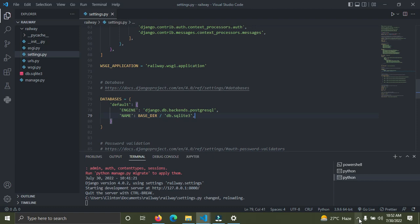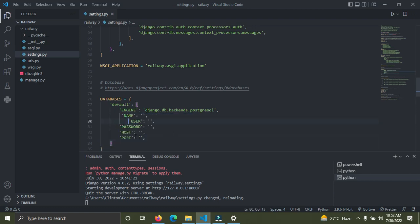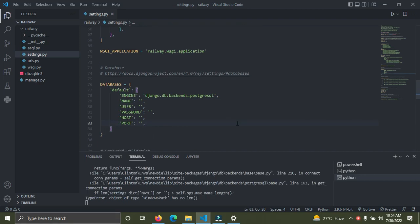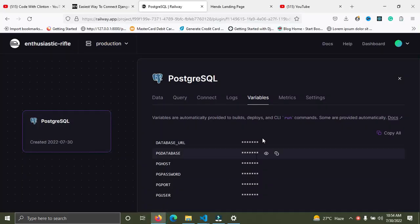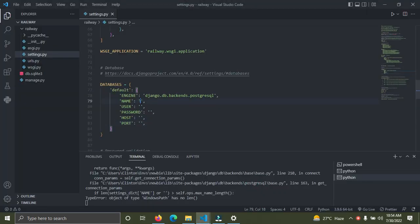To save time, I'll copy the attributes from Railway and paste them into the project settings. We need to fill in the database NAME, USER, PASSWORD, HOST, and PORT. Go back to Railway, click on Variables, and click the eye icon next to each variable. The database name is 'railway' — copy it and paste it into the NAME field.